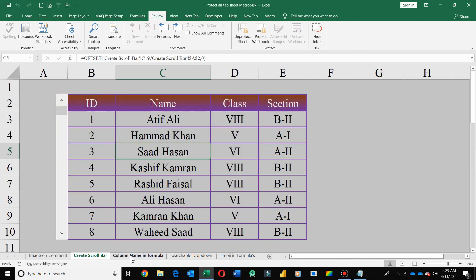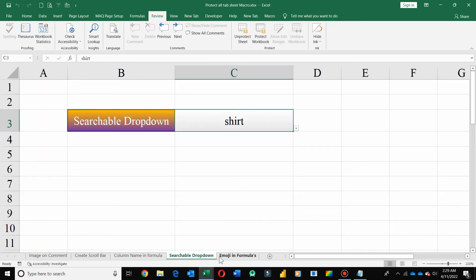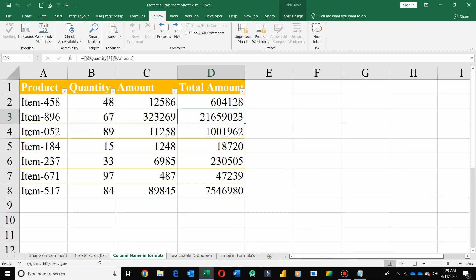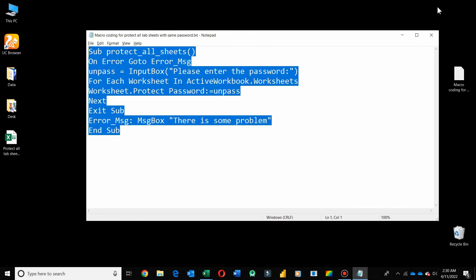Here you can see all your worksheets are now protected with the same password you entered in the dialog box. So this is the way by which you are able to protect all your worksheets in one go.